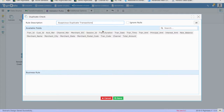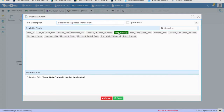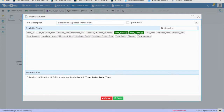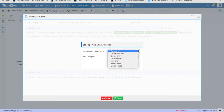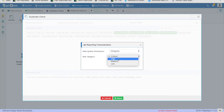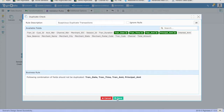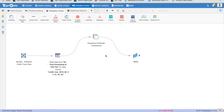Double-click on the design element. Click on the fields Tran_date, Tran_time, Tran_amount, and Principal_amount. These actions will automatically build a business rule in English at the bottom part of the duplicate check window. On the top right corner, you see a button with the graph icon. Click on it to set the appropriate risk category and the data quality dimension for this rule. These settings will help with reporting data quality issues into appropriate buckets in the final dashboards. Update the rule name as Suspicious Transactions and click Save to return to the design canvas.